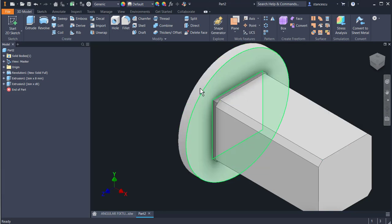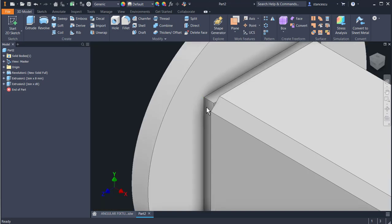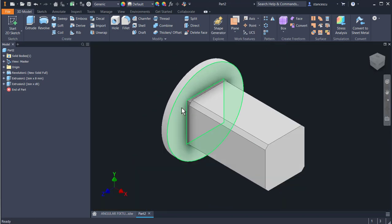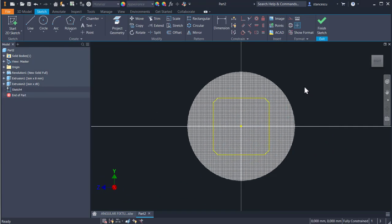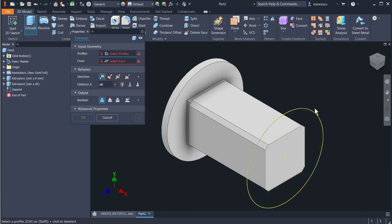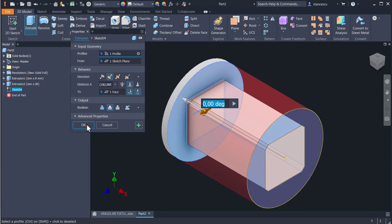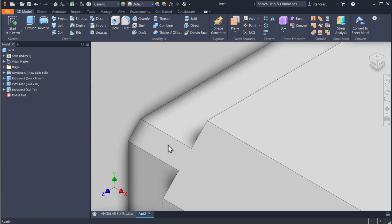This covers the part. Now we have to cut this small corner. We use this face and project the contour. Finish sketch, extrude this area with cut to this face. Okay, now we have the cut here. Good.